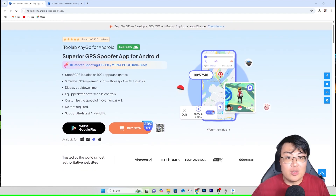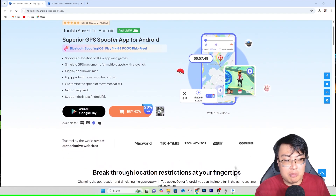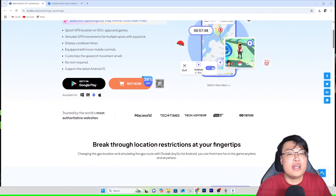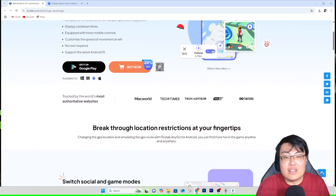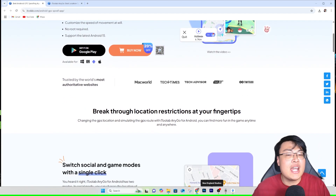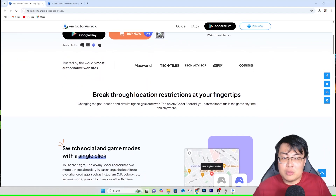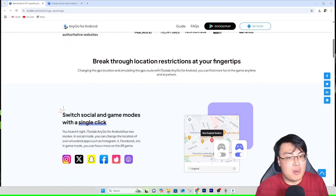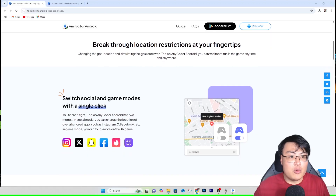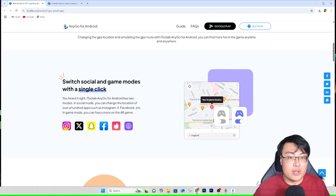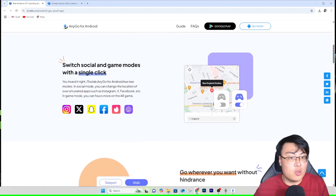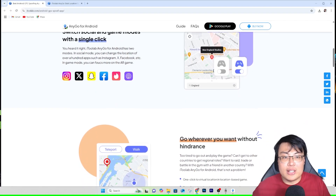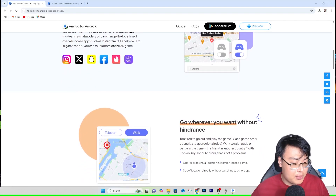I've been using AnyGo for a long time to spoof my location, especially when playing geolocation-based games, or sometimes I just want to hide my location from my friends on Snapchat. I'll just activate it and it's very simple — I can change my location instantly, anytime, anywhere. My friends will wonder why I'm in a different place. It stays connected the whole time and spoofs my location for as long as I want.